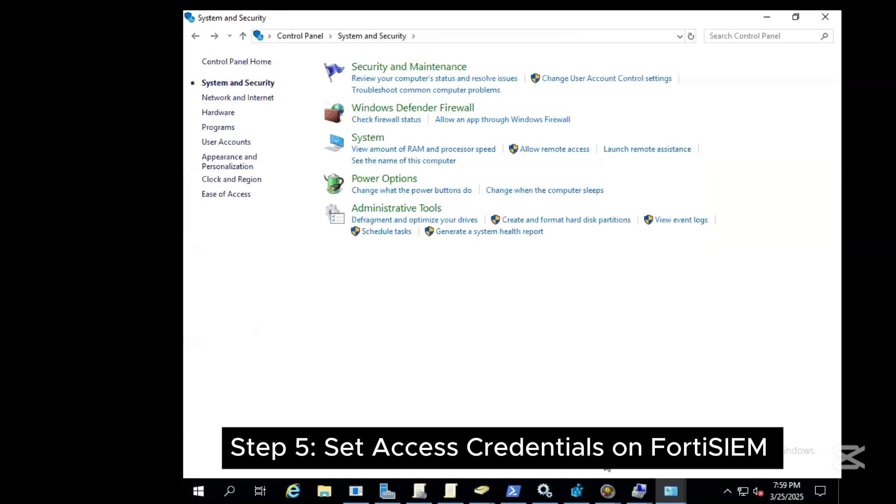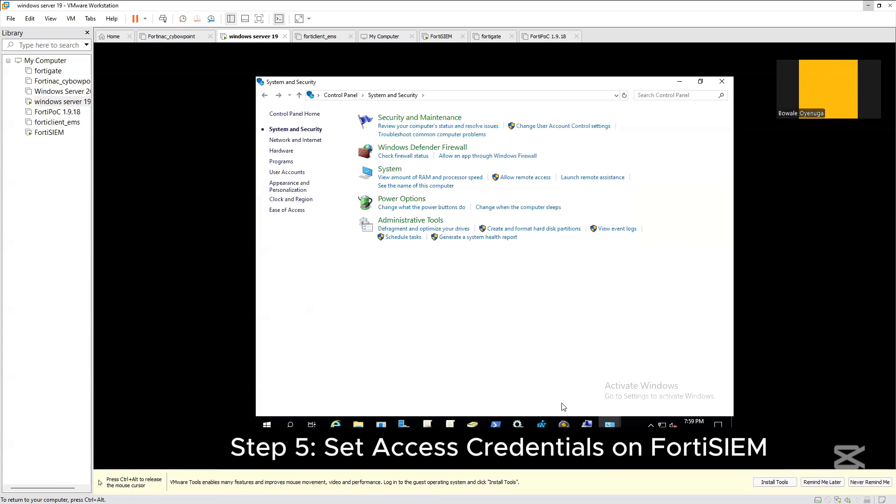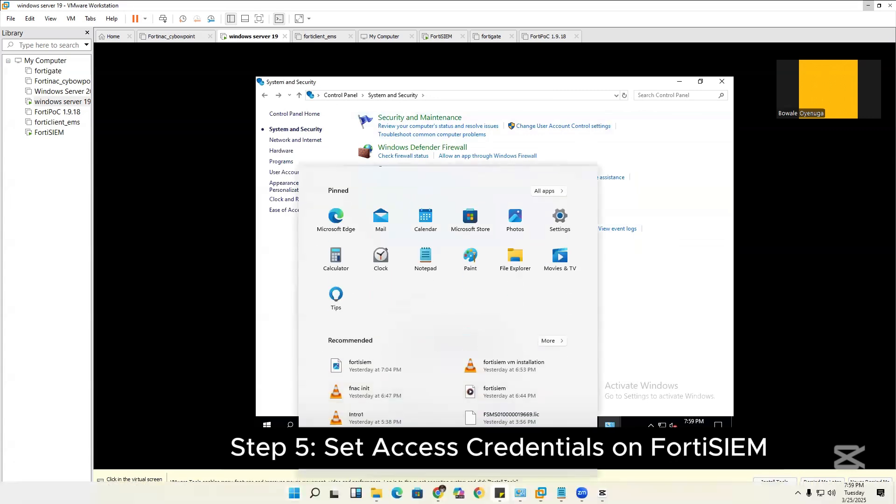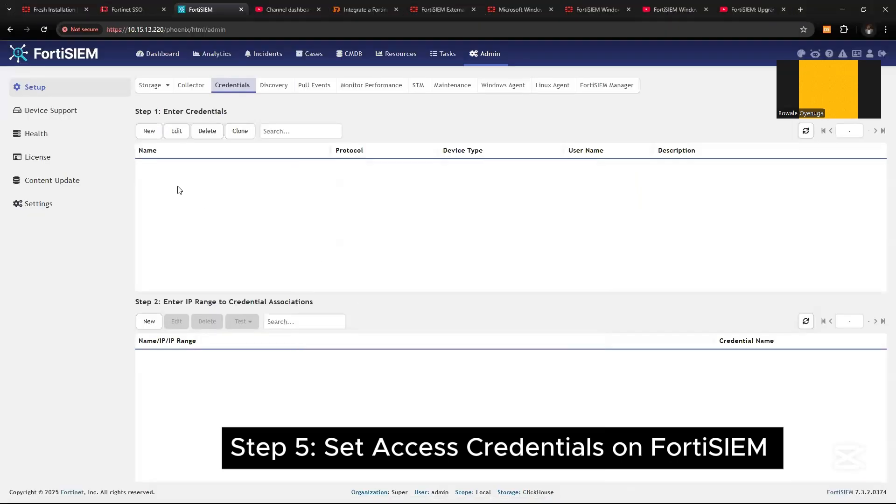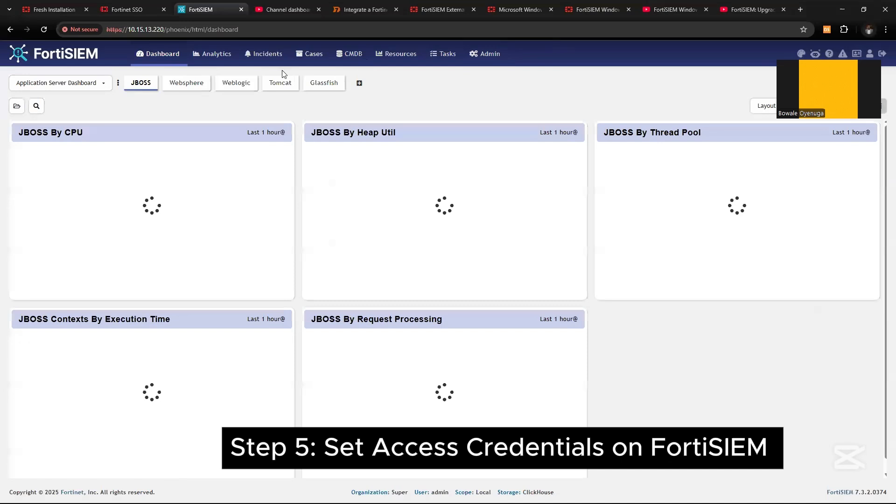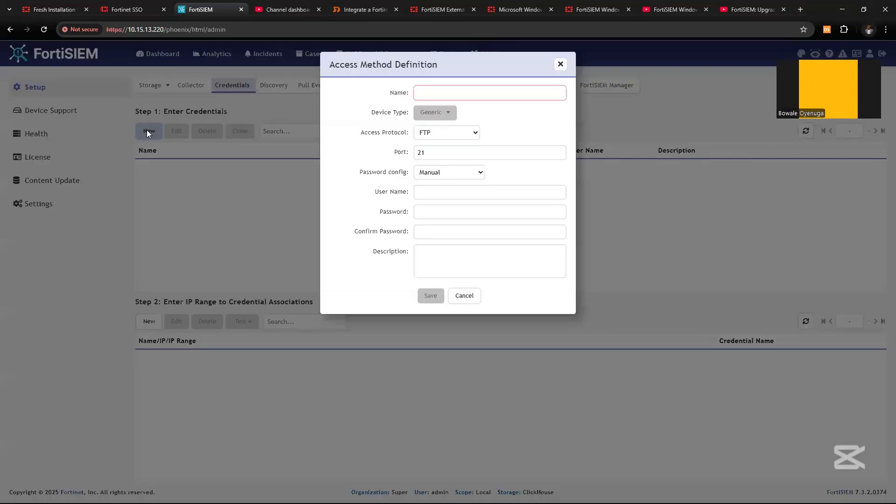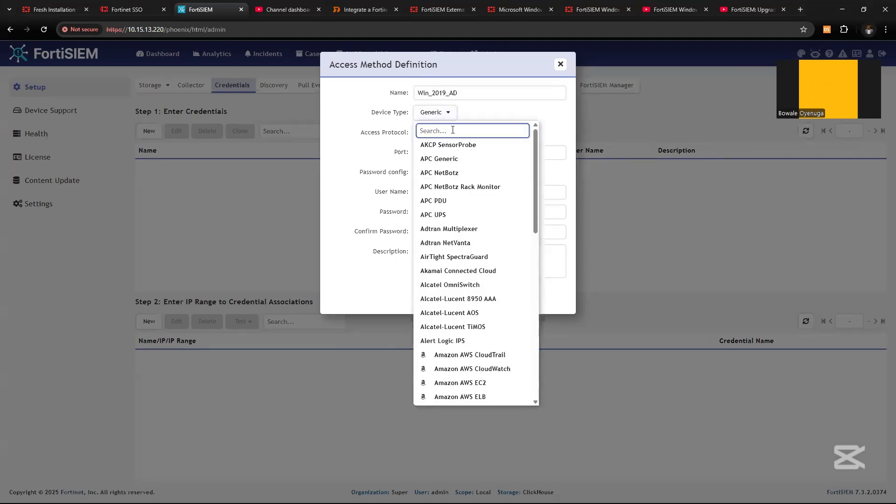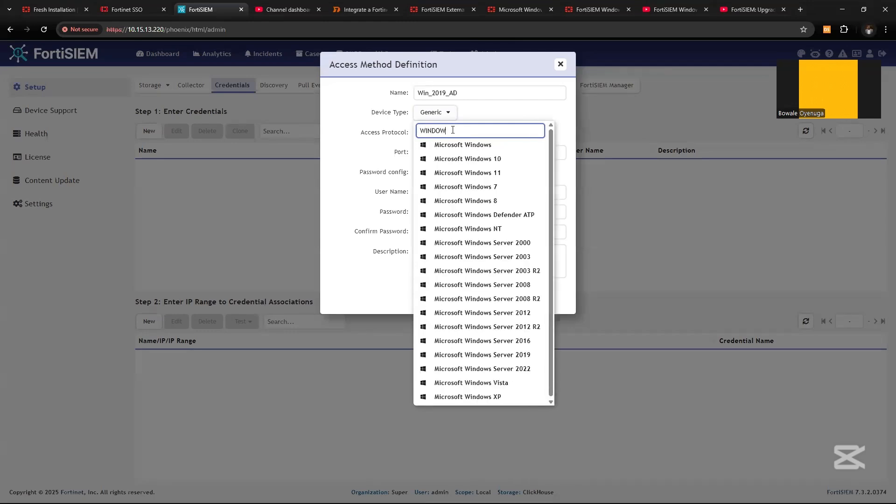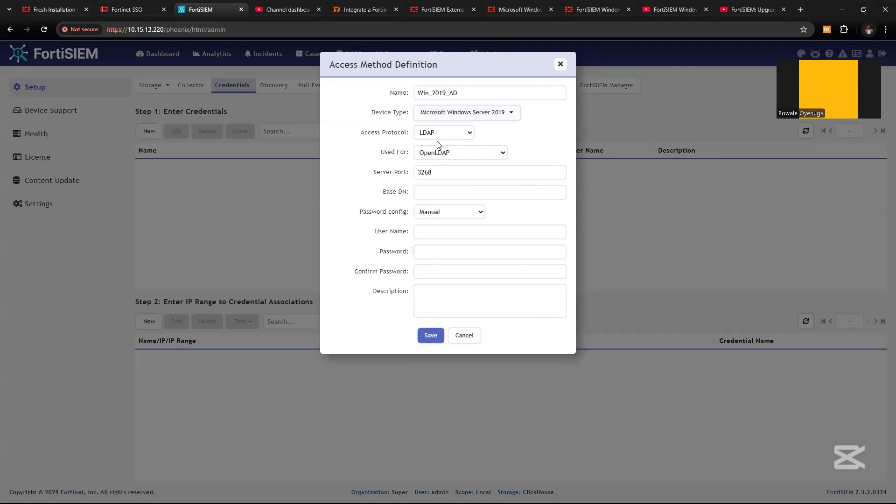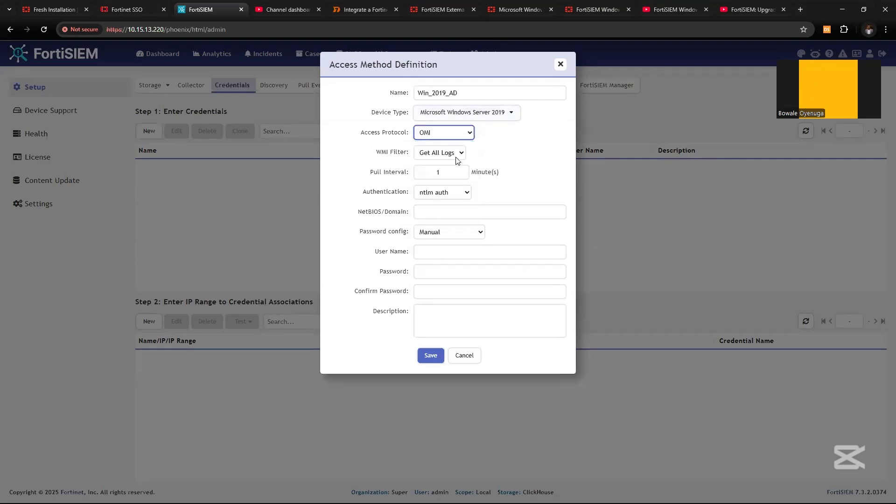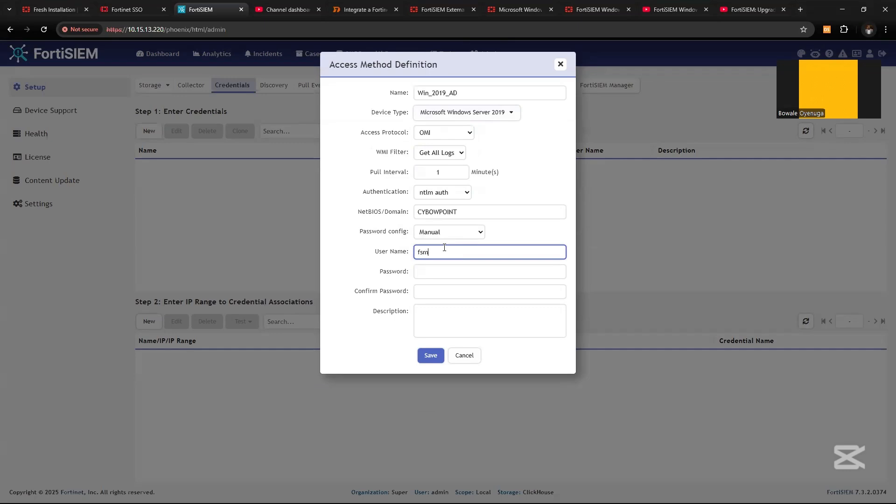The next thing is to set Assets Credential on FortiSIEM. On FortiSIEM, let's open the FortiSIEM GUI. Go straight to the dashboard, go to admin, and under Credential, let's create new credential. Name it Win2019AD. For the device type, let's select Windows Server 2019. We can select WMI. The domain name is in capital letter, CYBERPOINT. The username is the FSM tool that was created and enter the password.